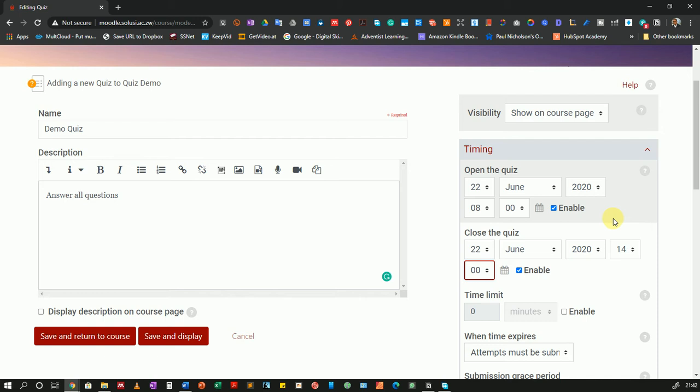That means if students try to access it before that time they will not be able to attempt the quiz. If they try to access it after that time again they will not be able to access the quiz. They can only access it in that window of time between 8 a.m. and 2 p.m.